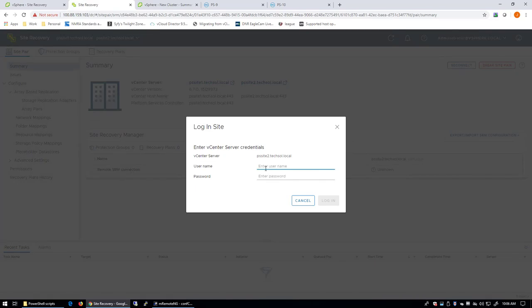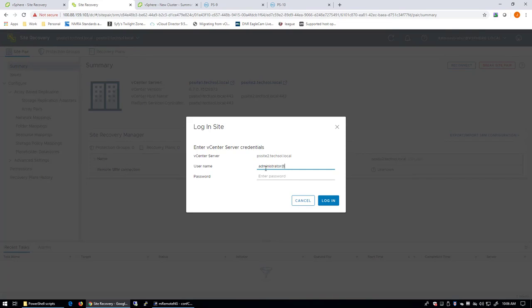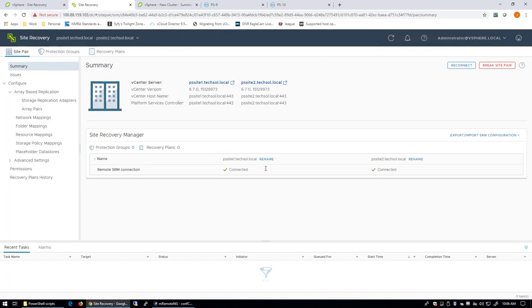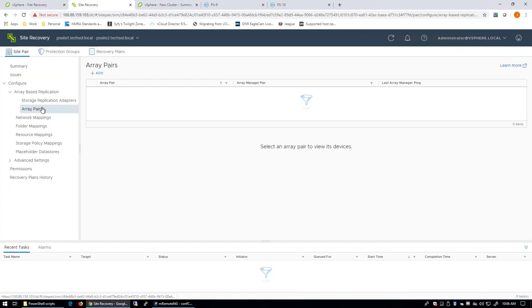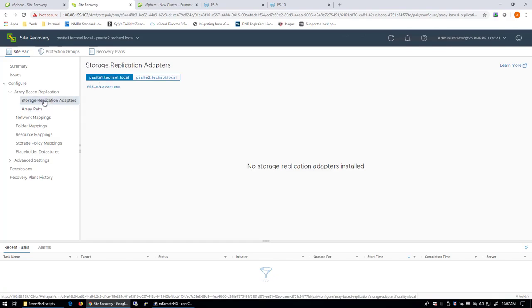We have to provide the credentials for the recovery site. Okay. Now in this case, you can see I've already got the two sites paired together, but I have no array pairs yet. Obviously, I just installed the SRA. We can't have array pairs without the SRA being installed first. So let's take a look at the Storage Replication Adapters.